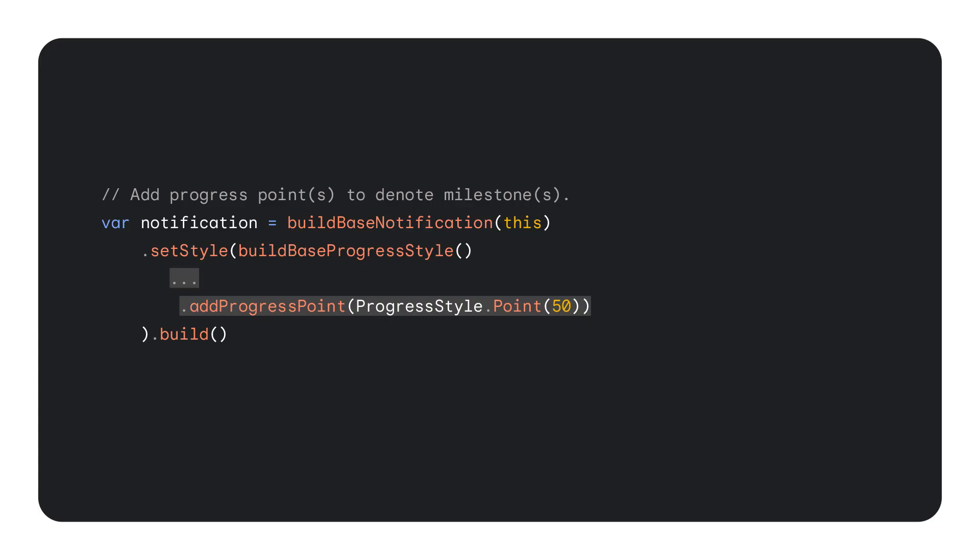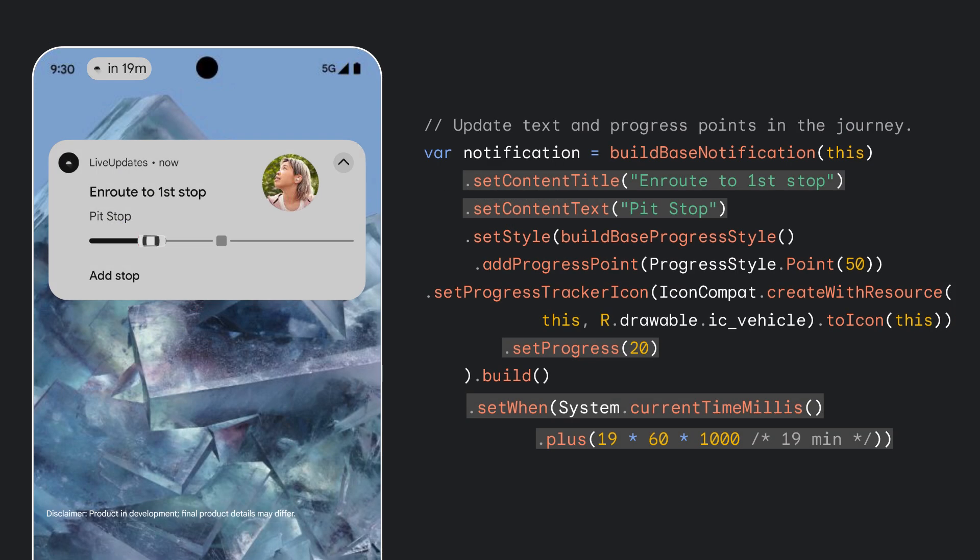Once the user adds the pit stop, let's add a progress point via the progress style API to denote visually that additional stop in their journey. Once again, as good citizens, we also update the notification content text and title to reflect the new stop, and the status chip is updated as well with the new time of arrival 19 minutes away.